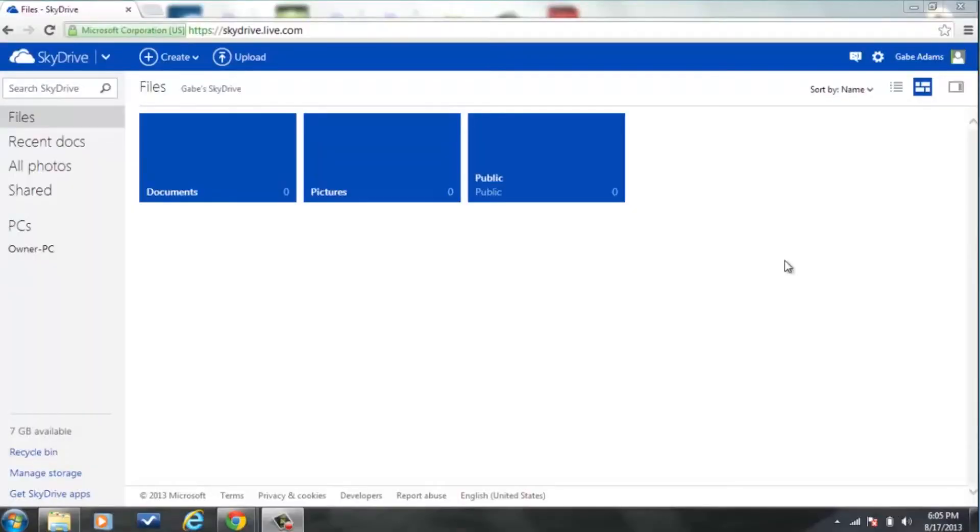Now, SkyDrive is a great new cloud service from Microsoft and what I have up here right now is what happens if you log into skydrive.live.com and create an account.